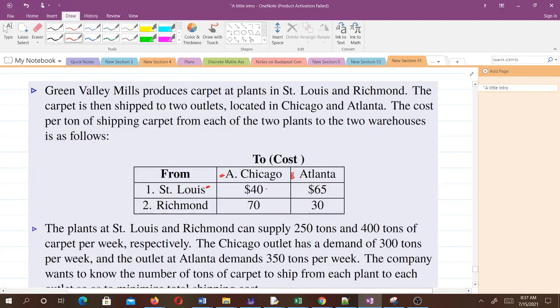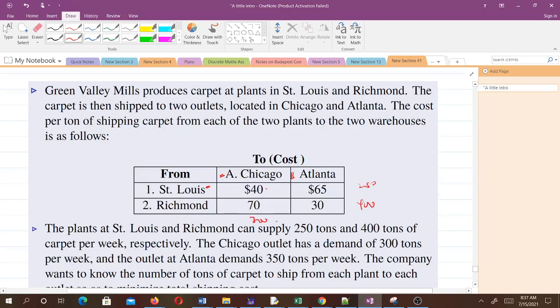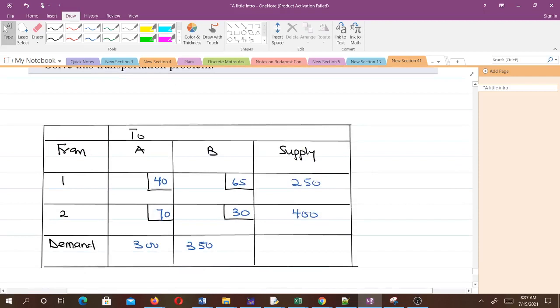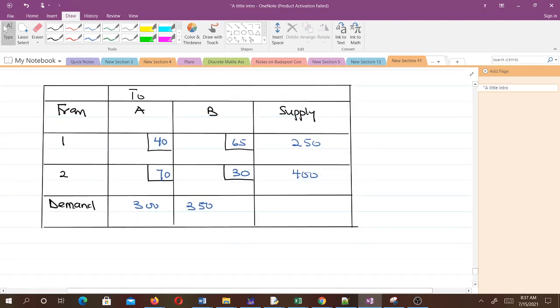The supply here is 250, the supply here is 400, the demand here is 300, the demand here is 350. Based on that, we can draw this table.